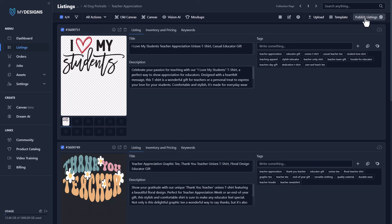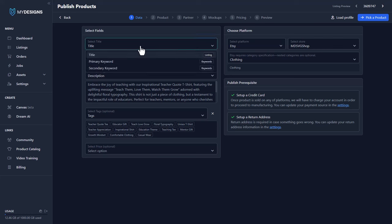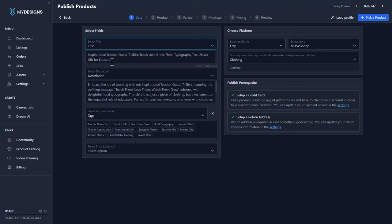First things first, you go to publish listings, select products — this is only available for print-on-demand, by the way. From here you would map your fields obviously and you would select your platform — in this case Etsy — the store, MD SVG shop (this is our demo shop), and the category.